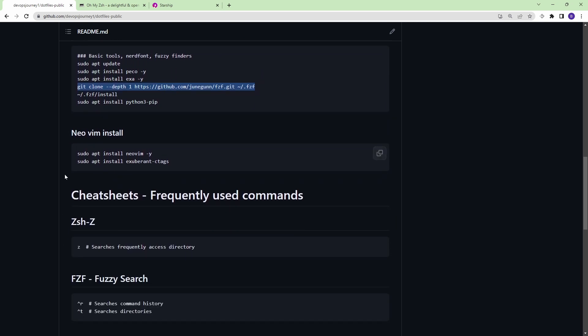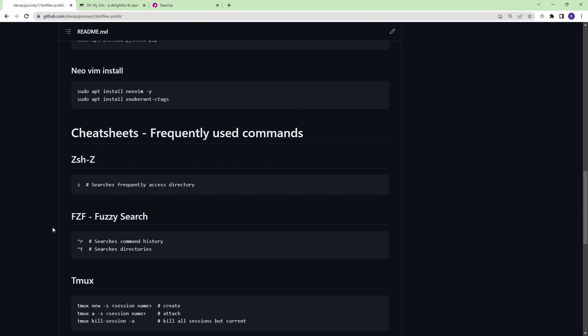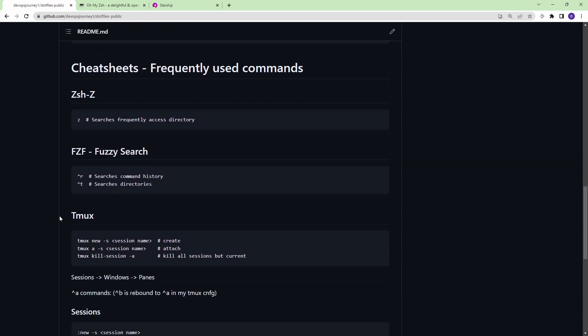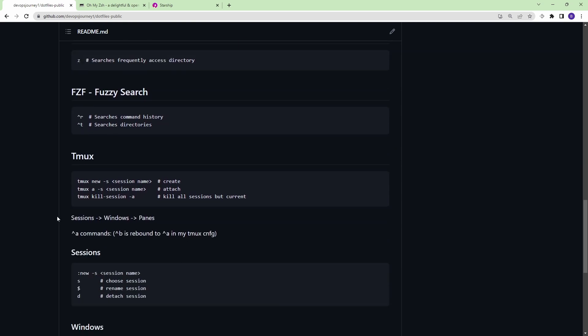I have some additional things if you scroll on down. I have NeoVim. I have a couple cheat sheets. So just check out the repository if you're interested in that. Alright.